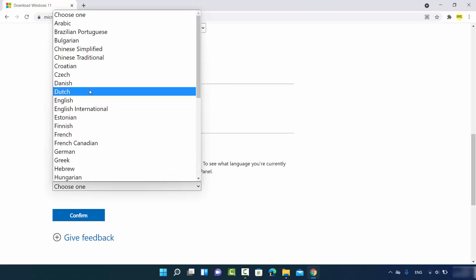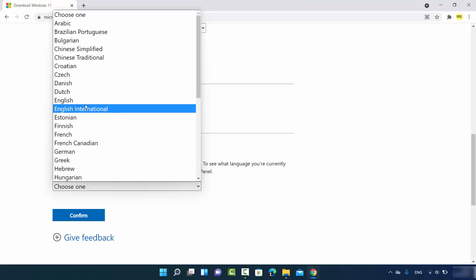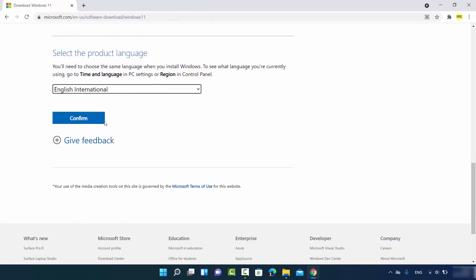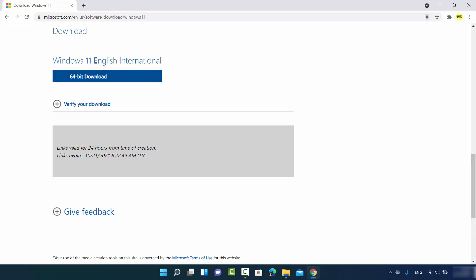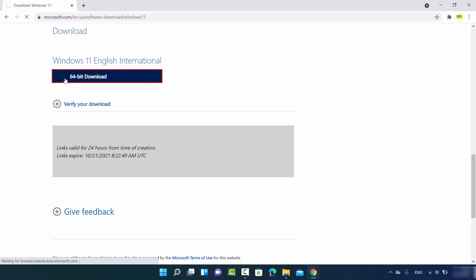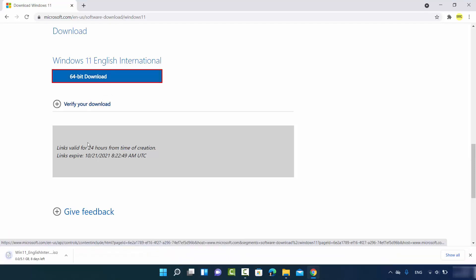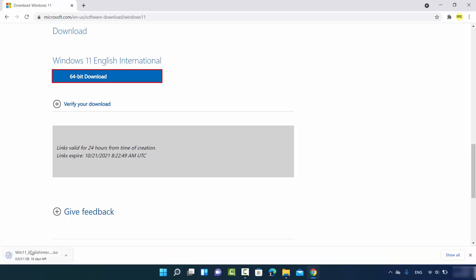When you click Download, you'll see an option to select the product language. I'll choose English International, then click Confirm. This shows a 64-bit download button — click that to start the download. The file is around 5.1 GB so we need to wait for some time.